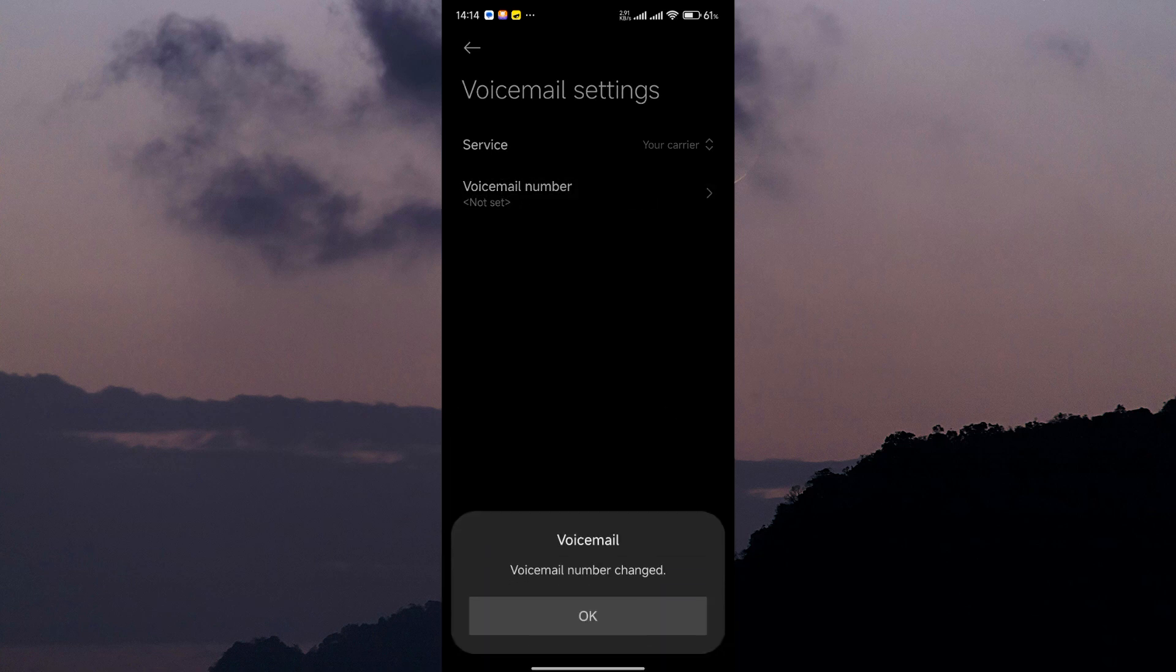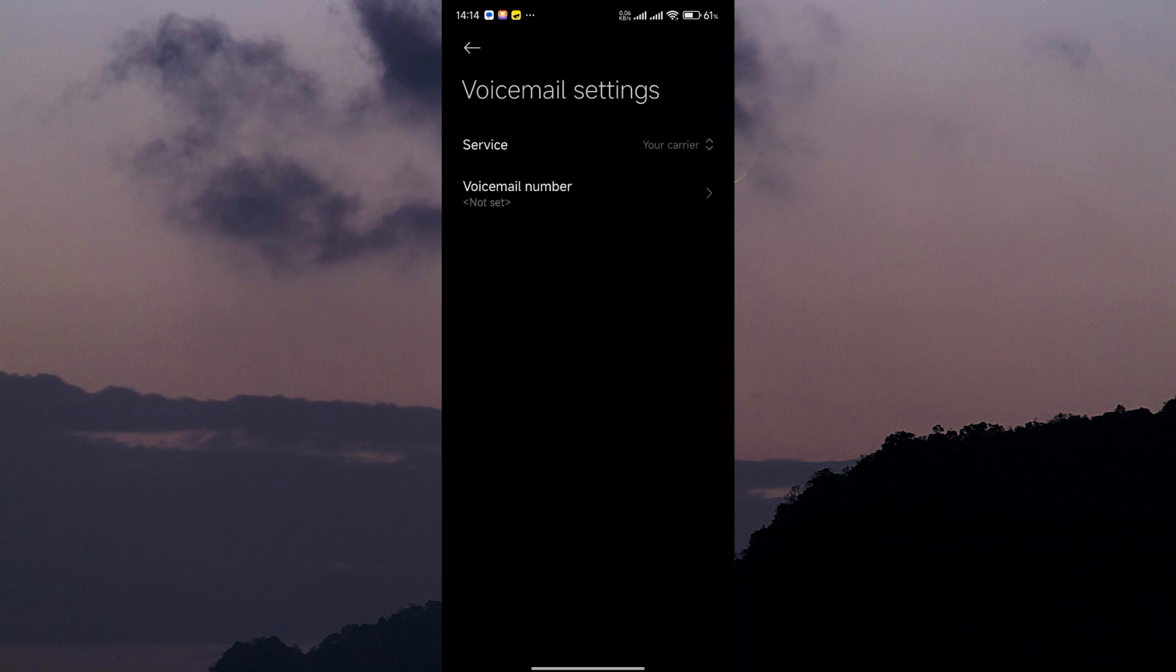Once disabled, test your voicemail by calling your own number from another phone. If everything works correctly, your calls should no longer go to voicemail.